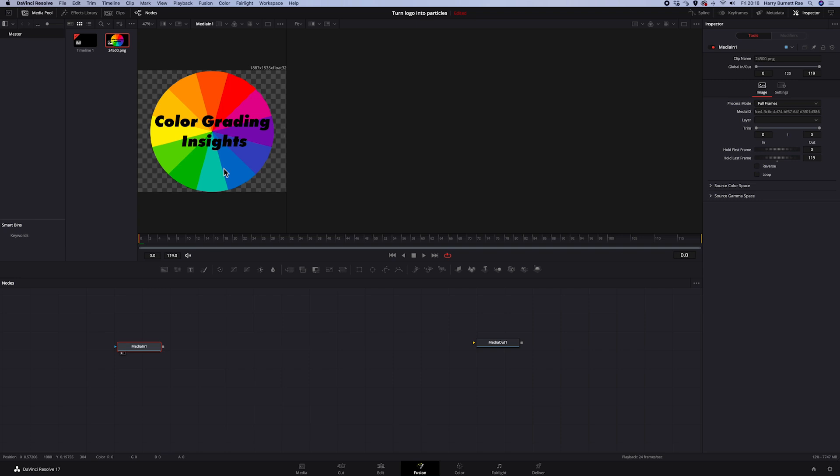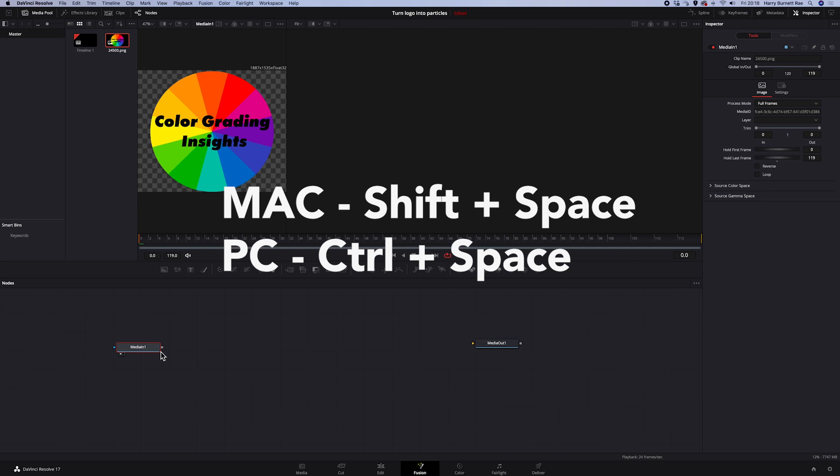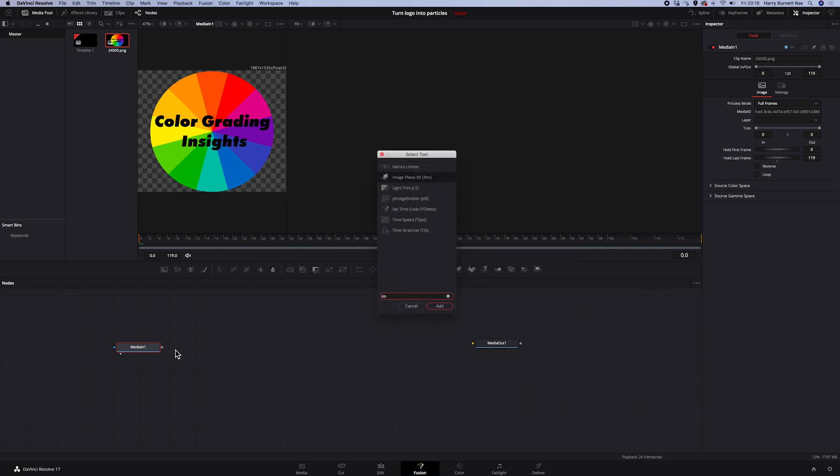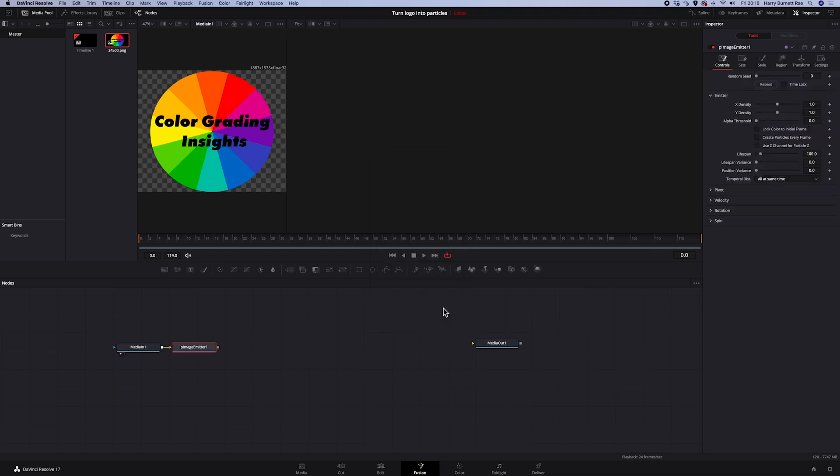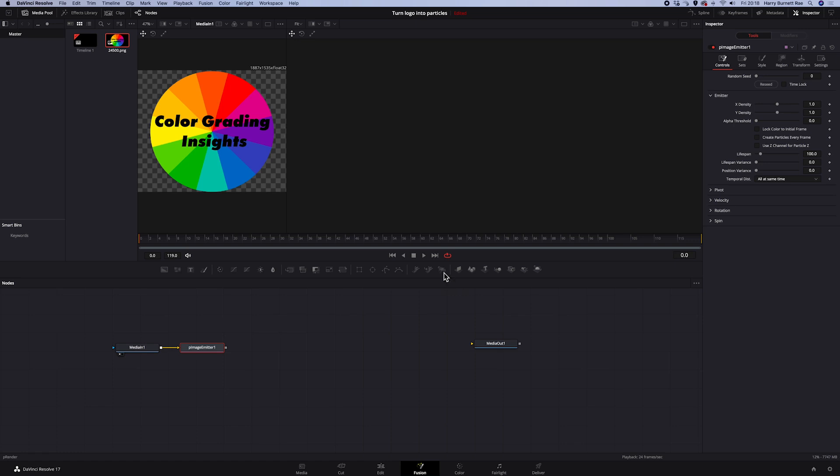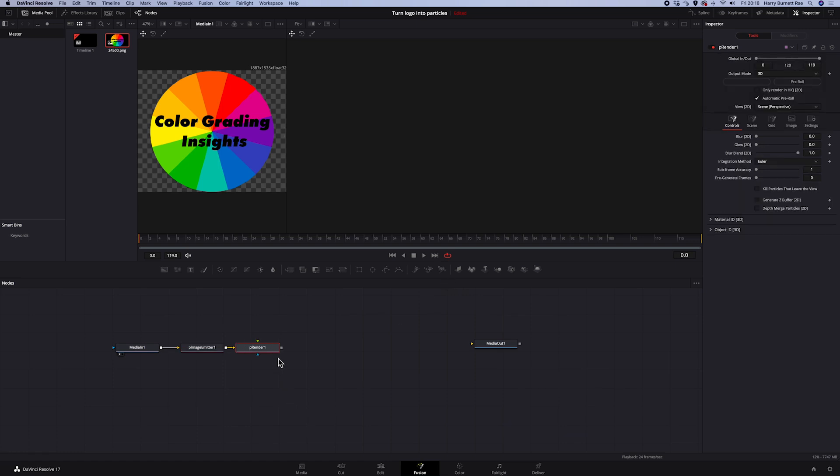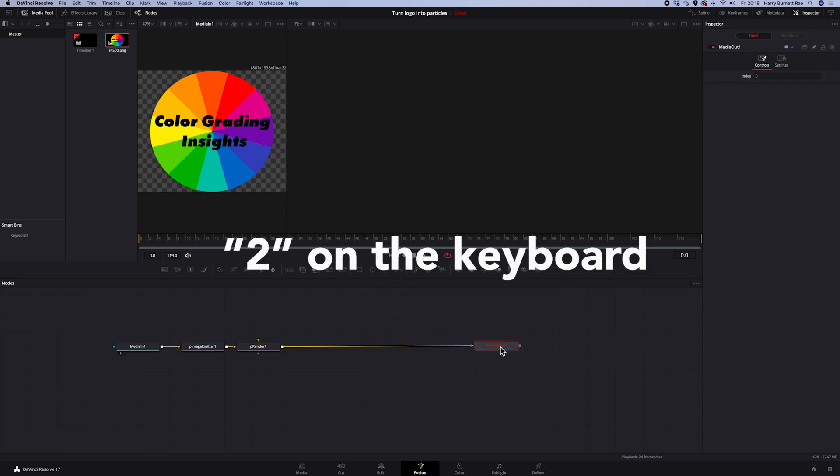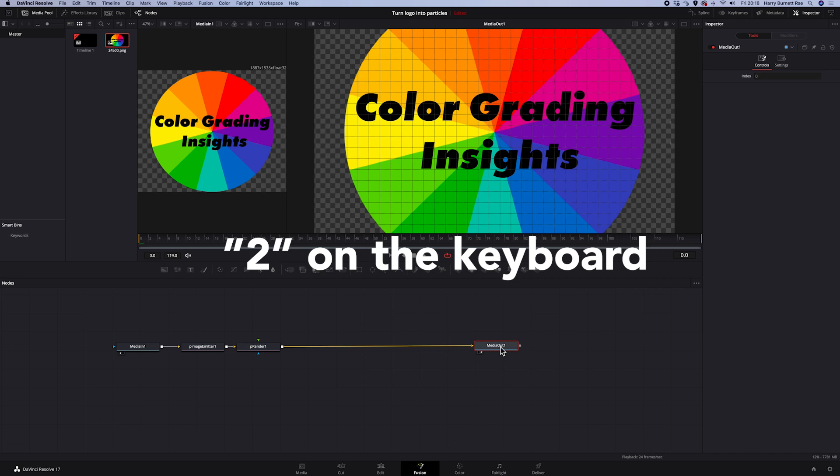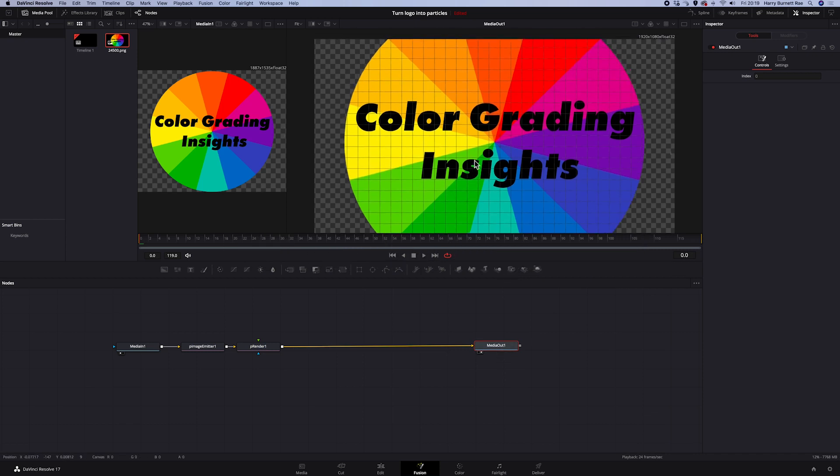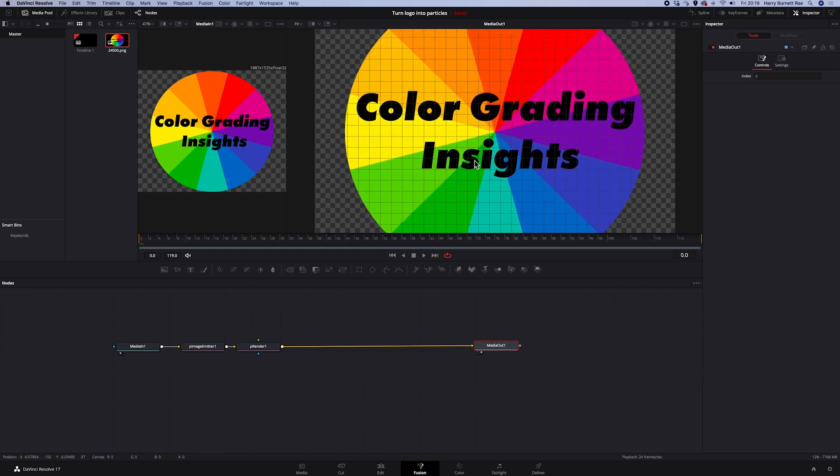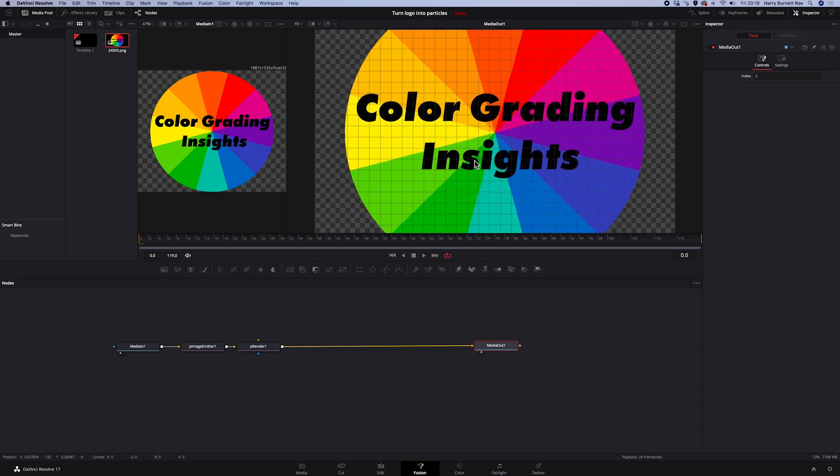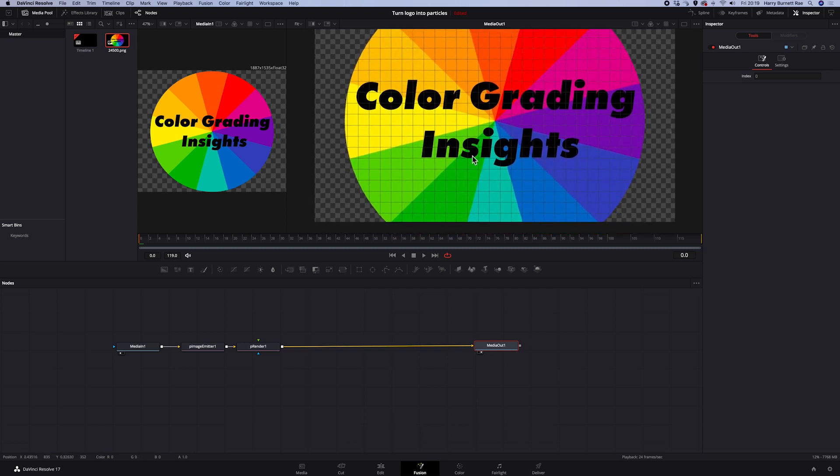And in order to create our dissolve effect, we have to grab two nodes. So I'll hit shift space and I will search for the image emitter. And it's connected with my image. And then we'll also need a p-render node that is in our toolbar to be able to view the effect. And let's connect the nodes with media out. And then, if media out is selected, let's hit 2 on the keyboard to be able to see it in the right viewer. And now, you can see that our logo is bigger than the composition, so we have to modify it first.